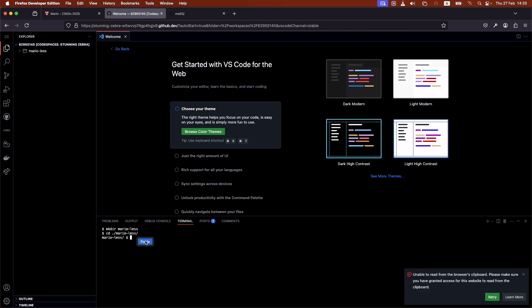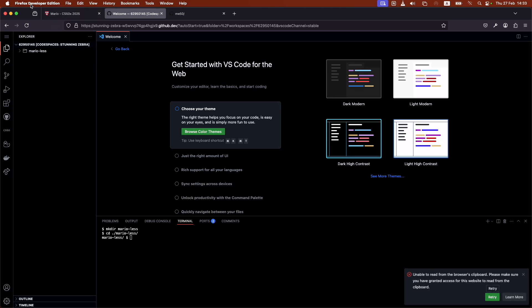It's not letting me paste, but you would just paste that link onto here. Actually, it's telling me that I haven't granted access for this website to read from the clipboard. So this is actually a setting inside of my Firefox or Chrome or whatever it is that you're using.